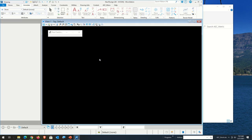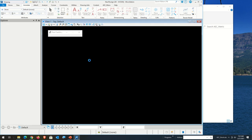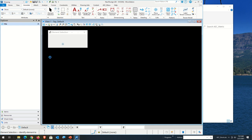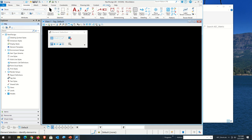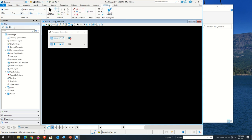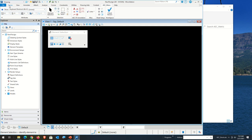One of the key things to know about whether the workspace is working is that you should have the AEC menu up at the top. Looks like I have some customization stuff going on, so let me clean that up. I'll come back next time and show how to do a little bit of customization.